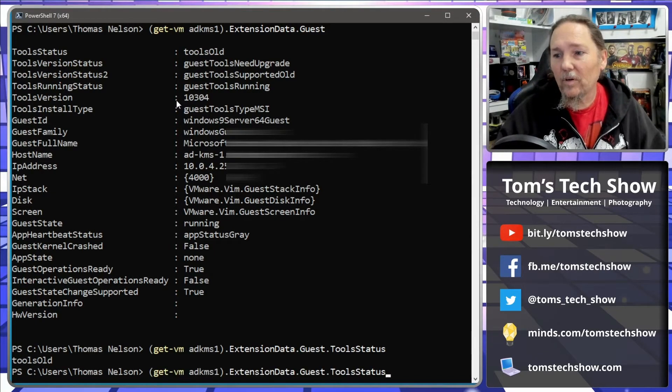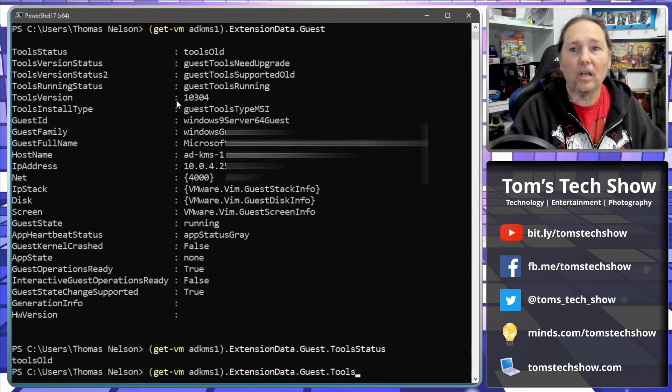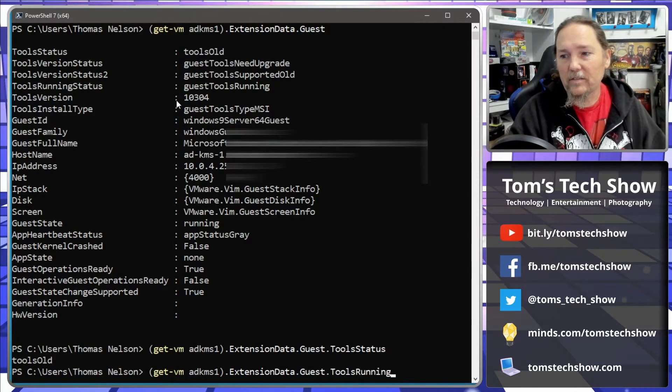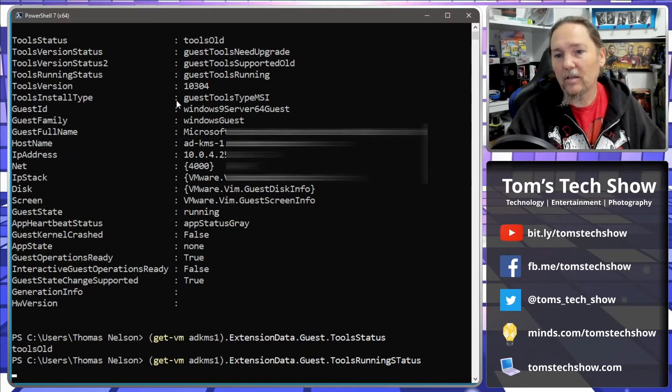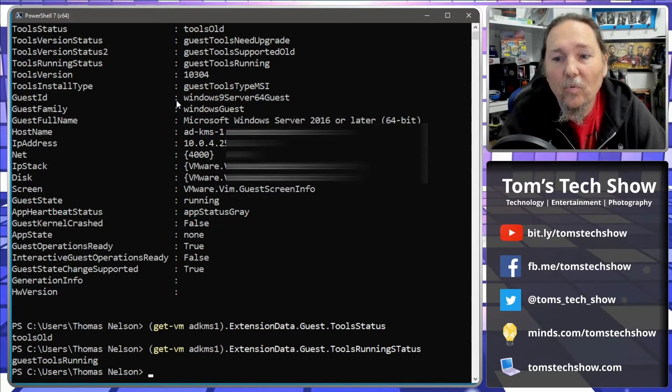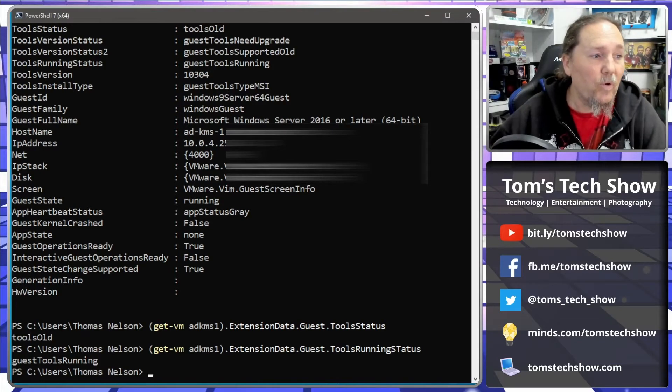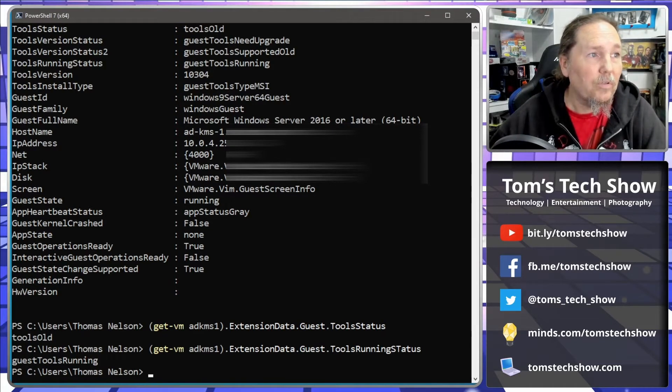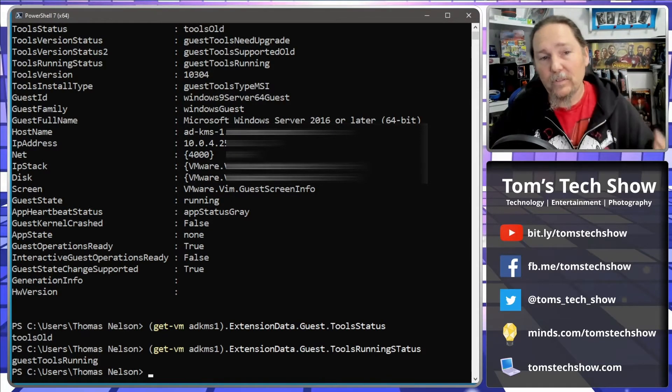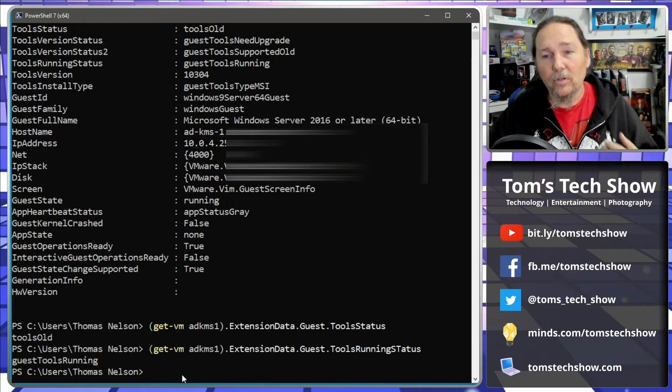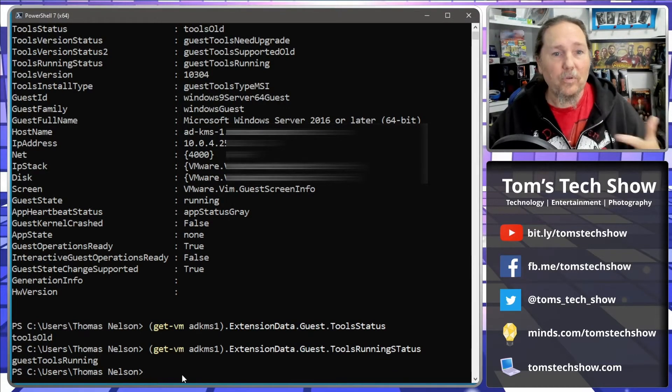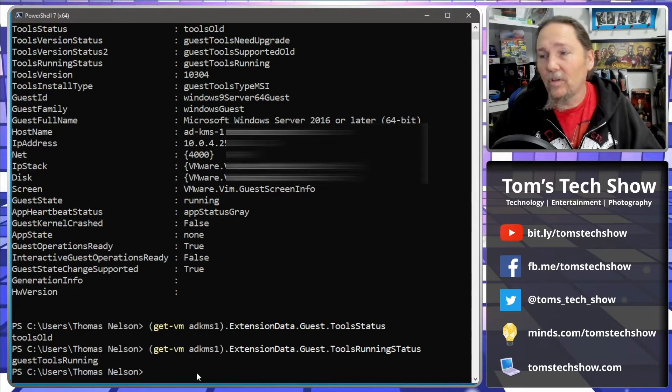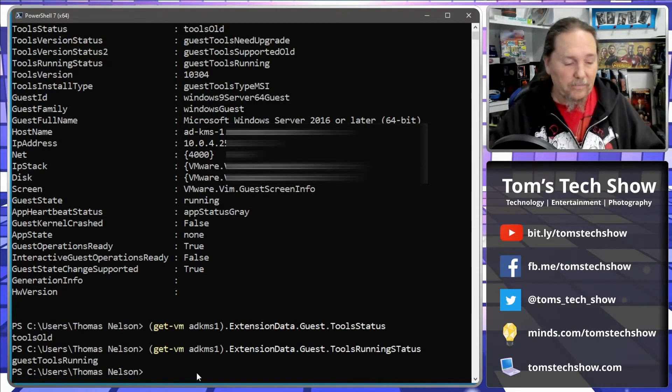But right now we're going to do tools running status, which right now says guest tools running. So if I want to reboot this server and I want to know when it's come back available for me to connect to it, I'm going to remote into it via RDP or something like that.